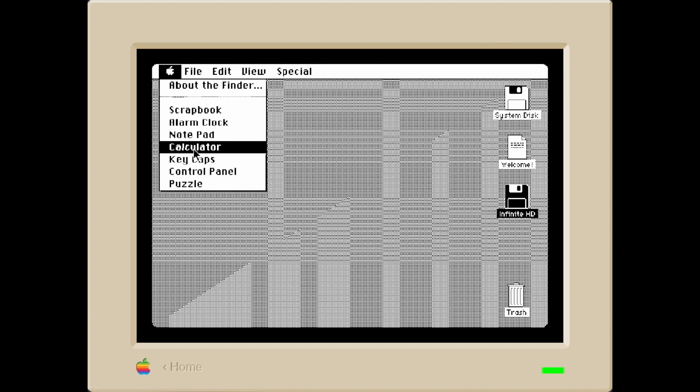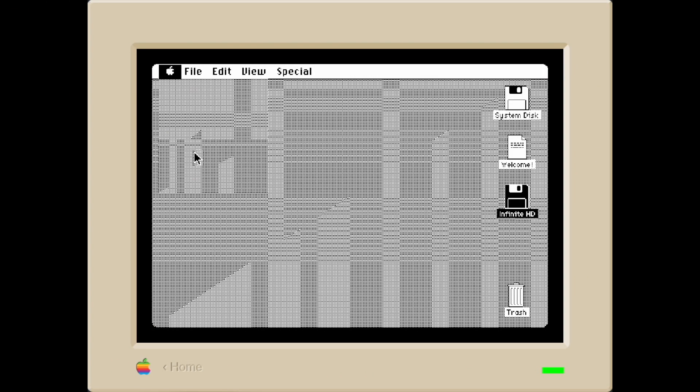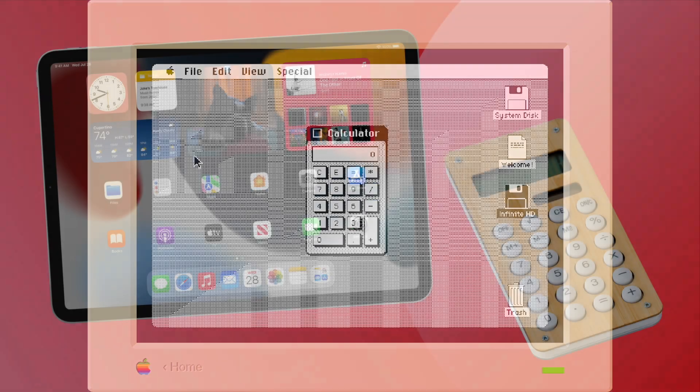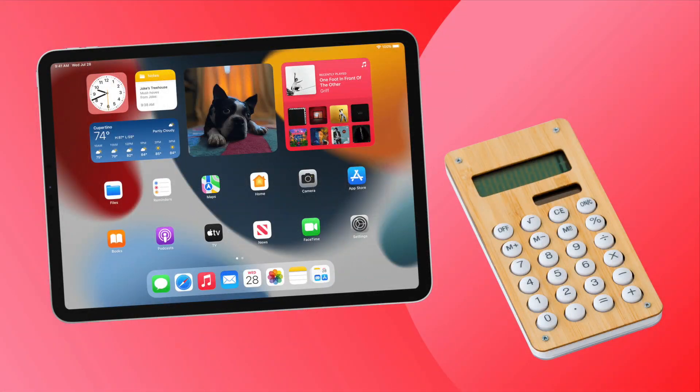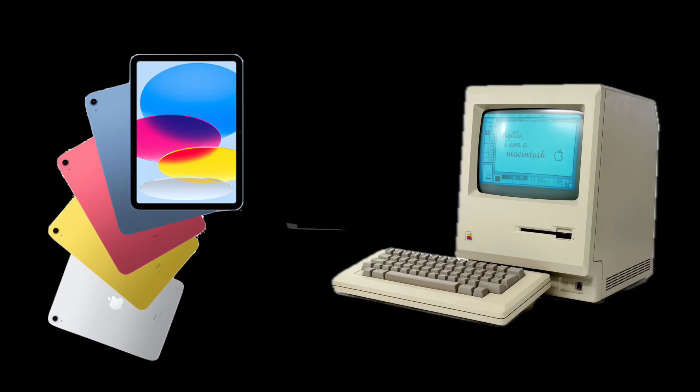Why is the OG Macintosh able to have a calculator, but the iPads in 2024 still cannot have a calculator? The OG Macintosh was way too ahead of its time.